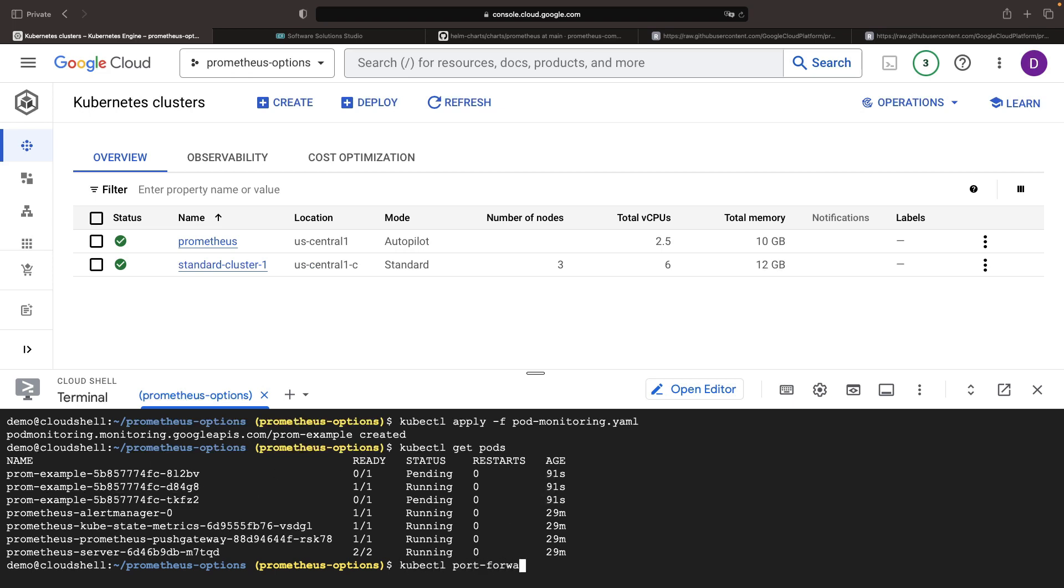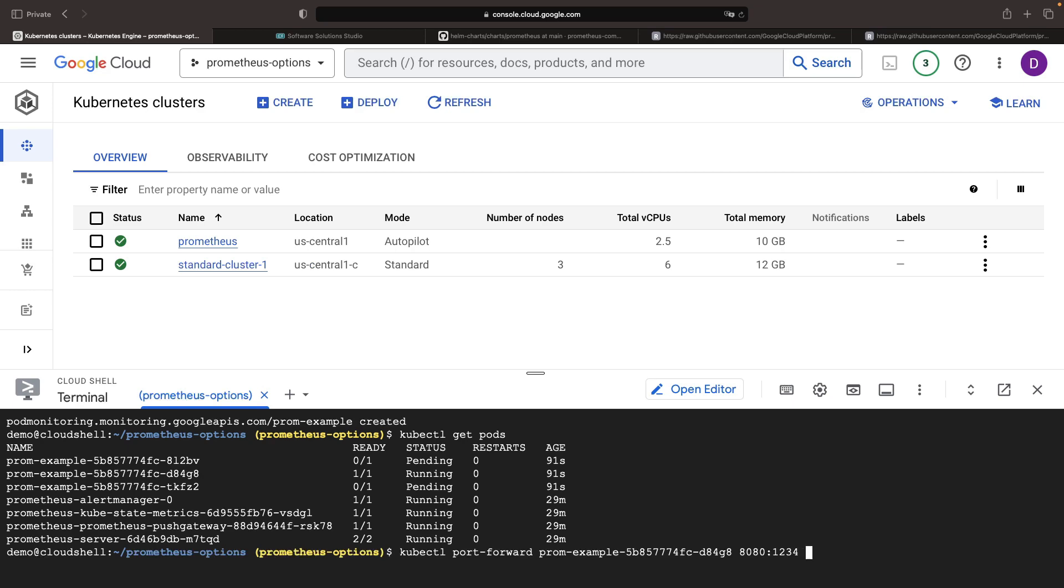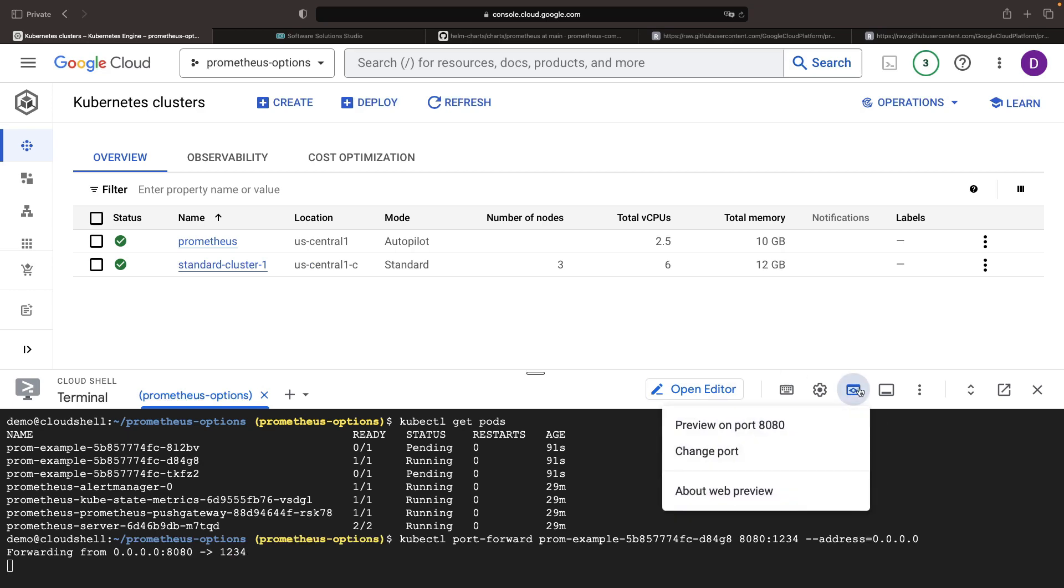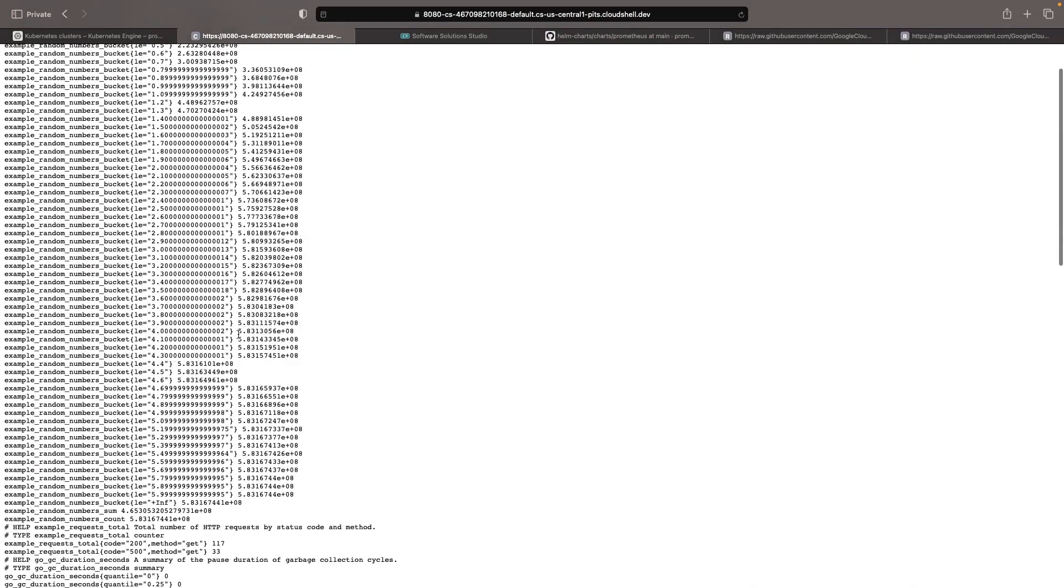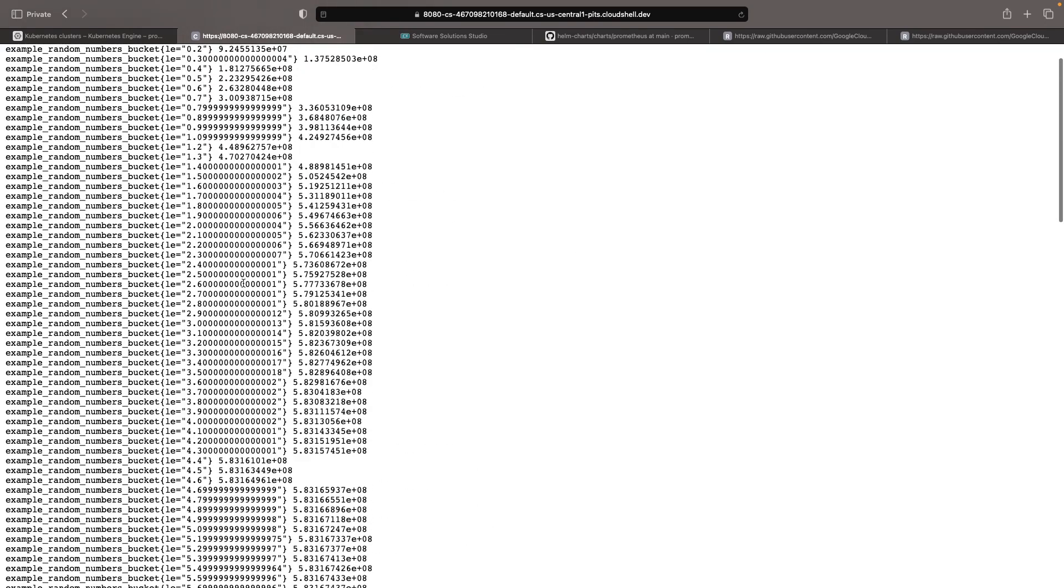To view the metrics, we can direct a port forward to the metrics port and access it via our cloud shell using the web preview feature. We'll need to hit the metrics endpoint to see the normally distributed random numbers from this example application, which we'll be scraping using the Google CRD.